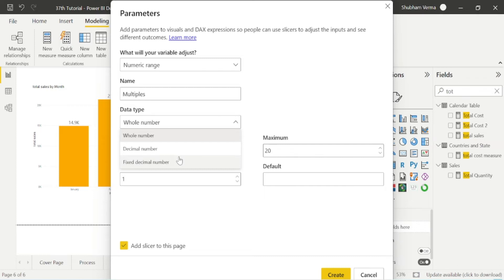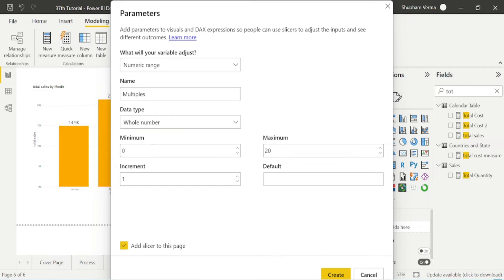In this case, we can select whole number because we don't require any decimal number. Now we need to select minimum value or maximum value.